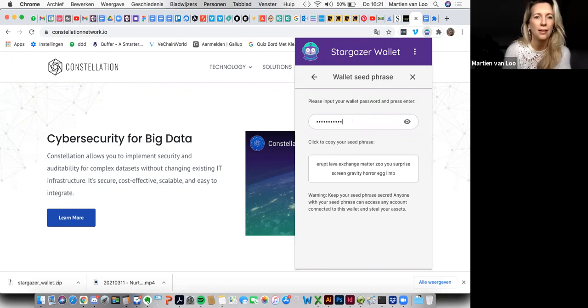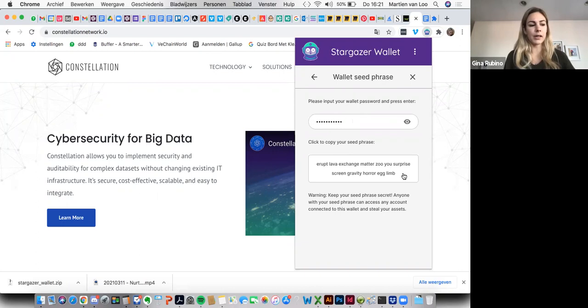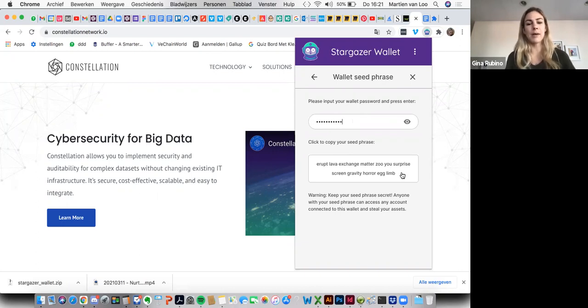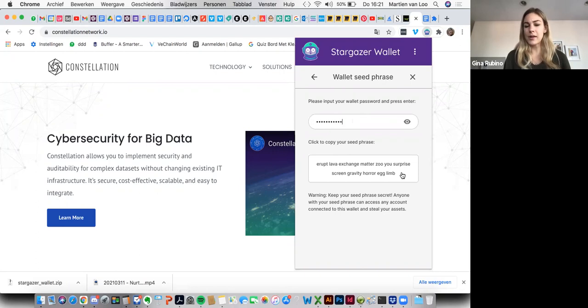So what you do now is you have to write those down somewhere and just keep it very secure. I wouldn't keep it on your computer, but write it down on a piece of paper and just keep it in a very safe place. And that is how you back up your wallet seed phrase with your current Stargazer wallet.